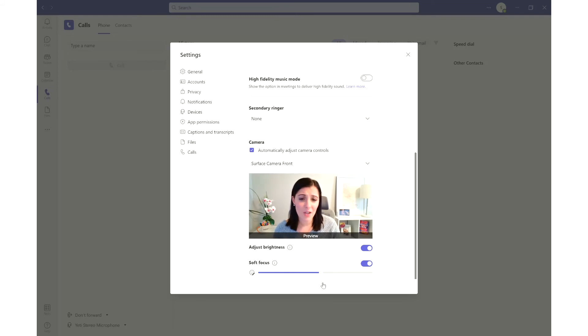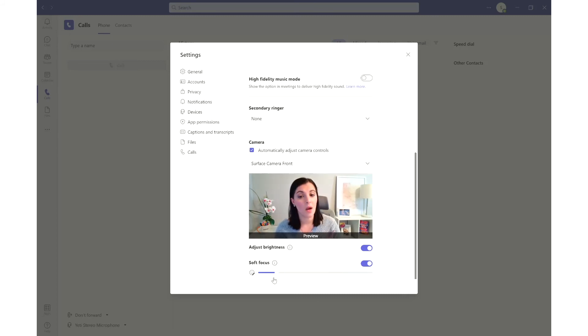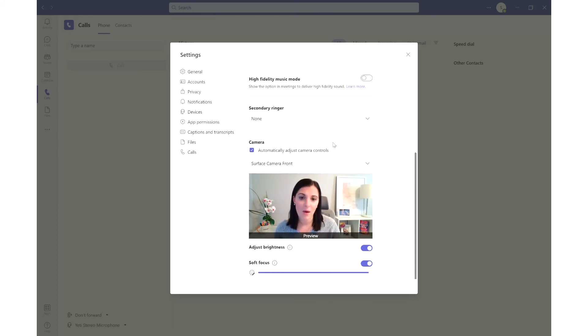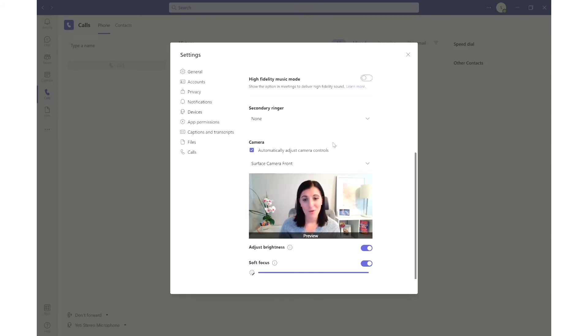And you can decide where you want that filter, that dial to be, how dramatic you want it to be, or if it's just very subtle. You can decide that while you're working through your camera. But once you set it in your settings, every time you hop onto a new call, it's already there for you.